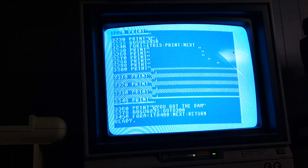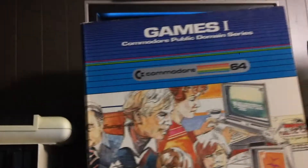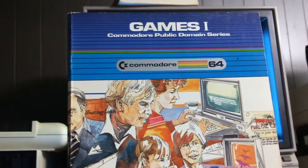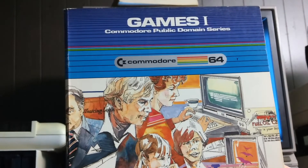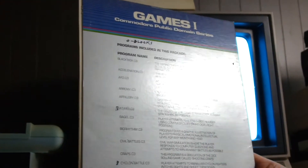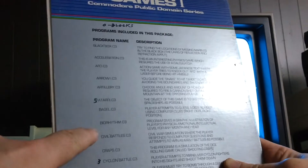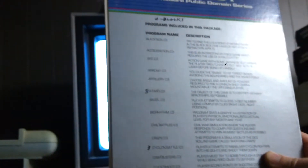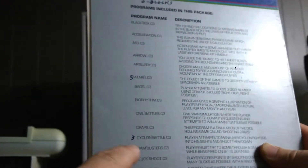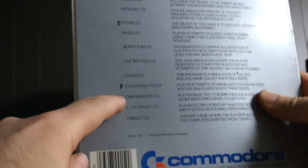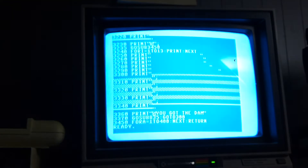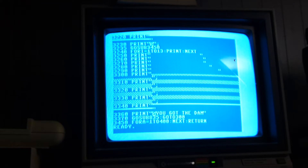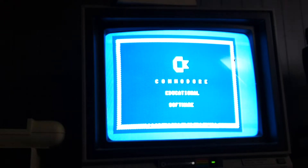Damn Busters, from Commodore — the Games One collection of the Public Domain series. Educational software from Commodore.